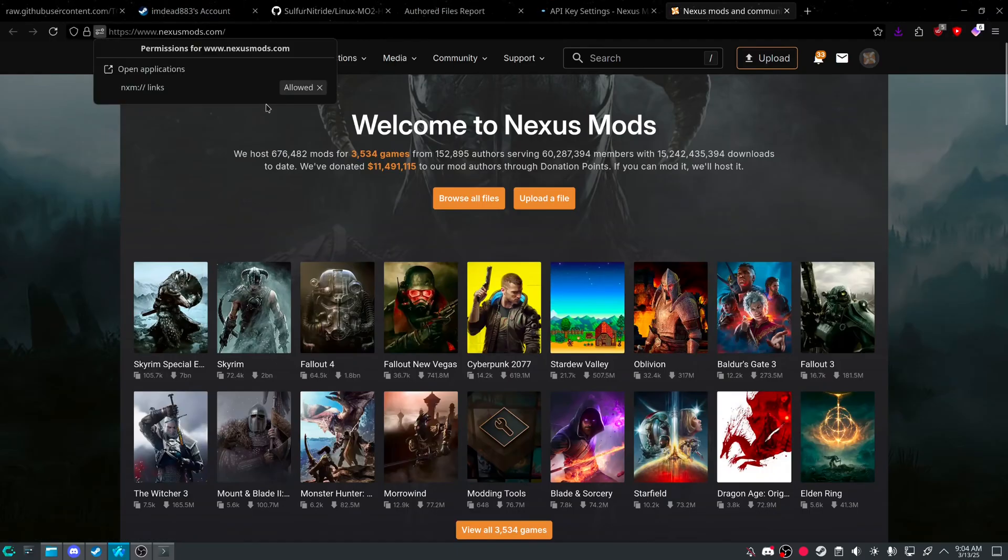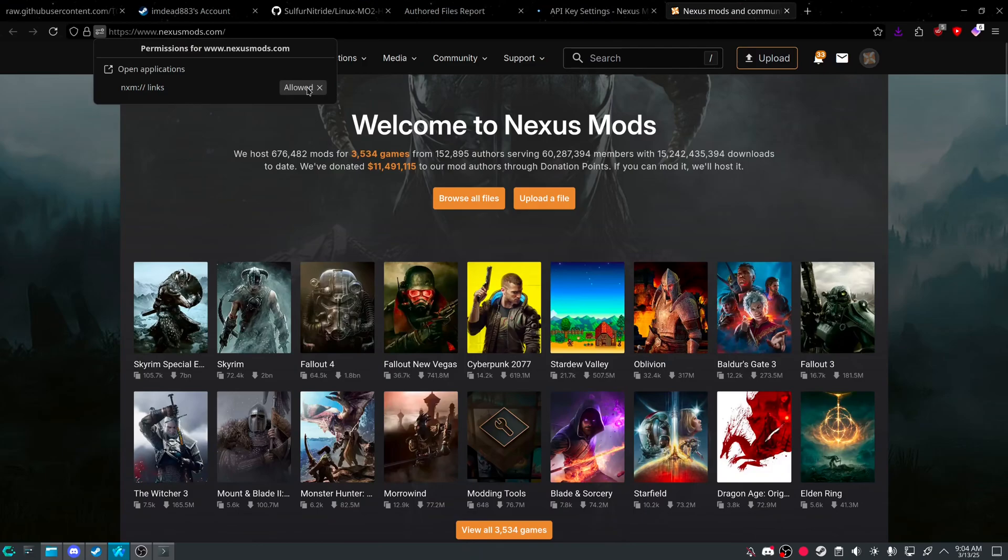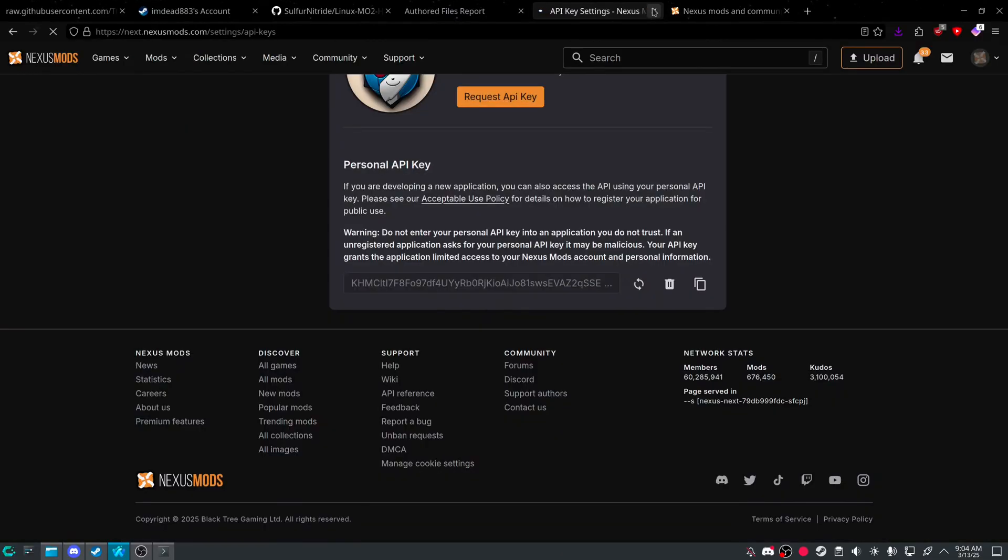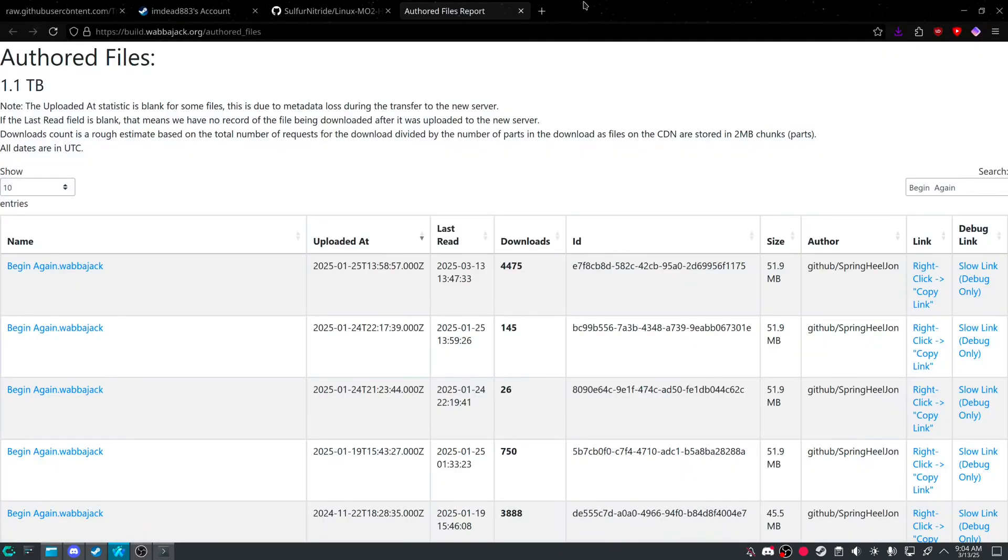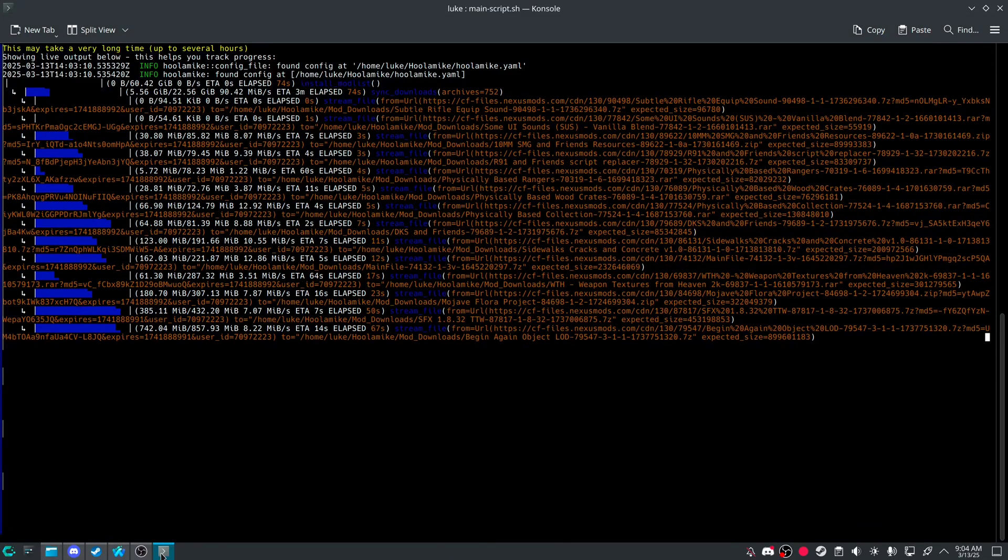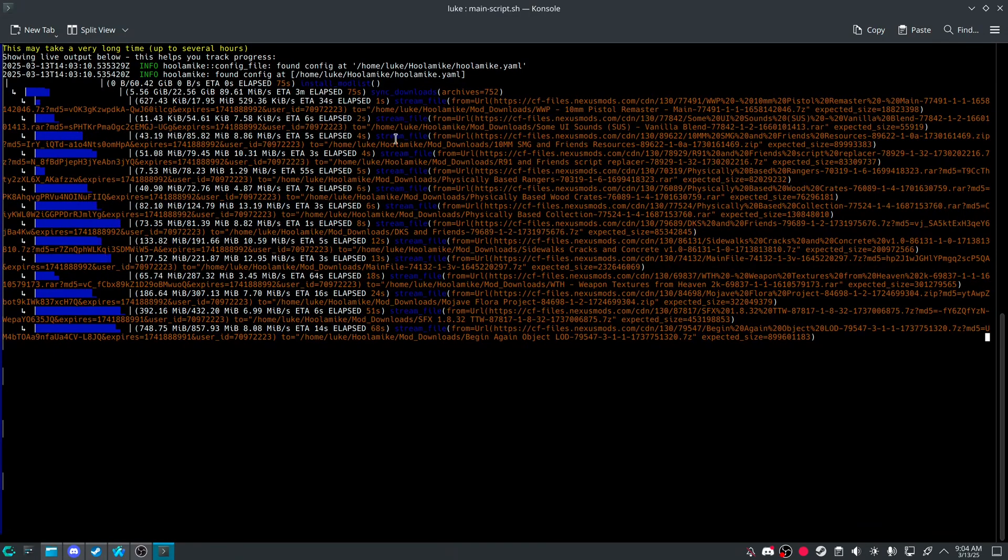And do keep in mind, if you do set it up that way, you might have to disallow. And it will open up a, it should say, Hula Mic. Like NXM. Up at the top. So yeah. There's that. And I'm gonna pause and wait for this to finish.